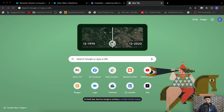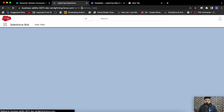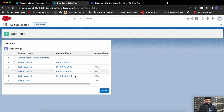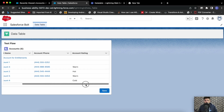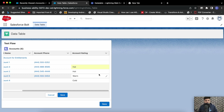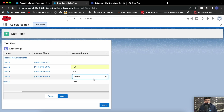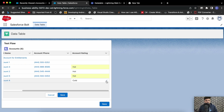First let me show you the output — what will the data table look like. So this is my data table here. I'm having accounts in this data table and I'm having the account rating field as well, just to show you how we'll be able to edit the picklist values. Using the inline editing, you can edit the picklist values as well — so let's say I'm making all ratings as 'Hot'.